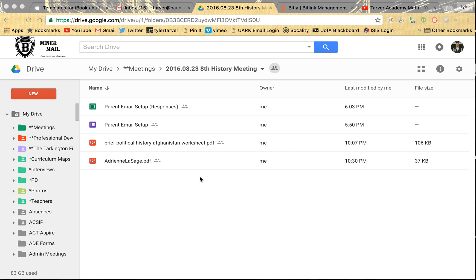Hello ladies and gentlemen. I want to show you how to convert a PDF into a Google Doc, or eventually a Microsoft Word document if you want to take that terrible route. So here we go.